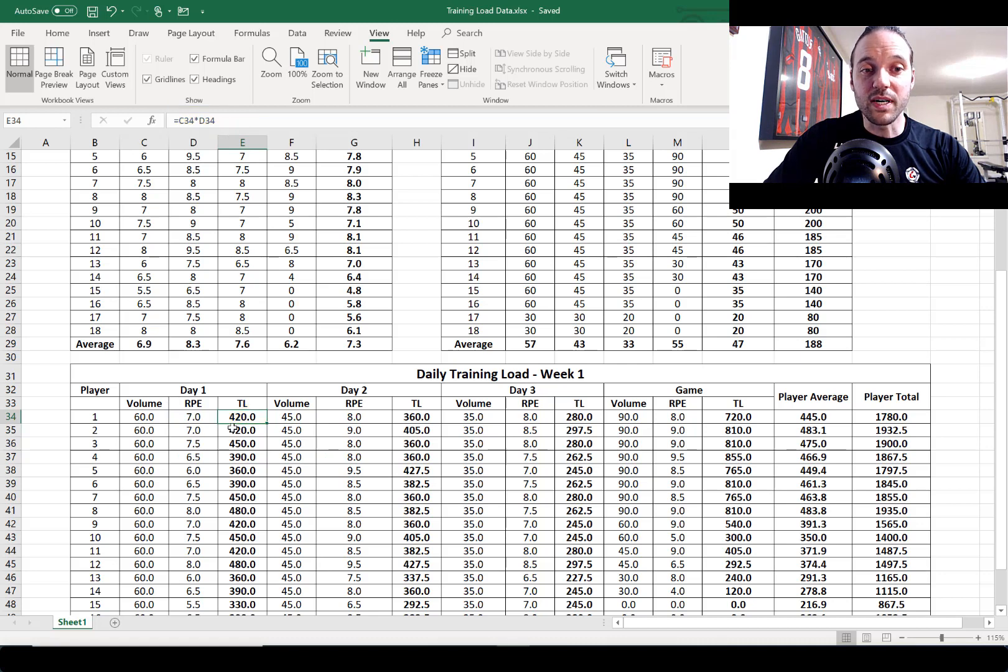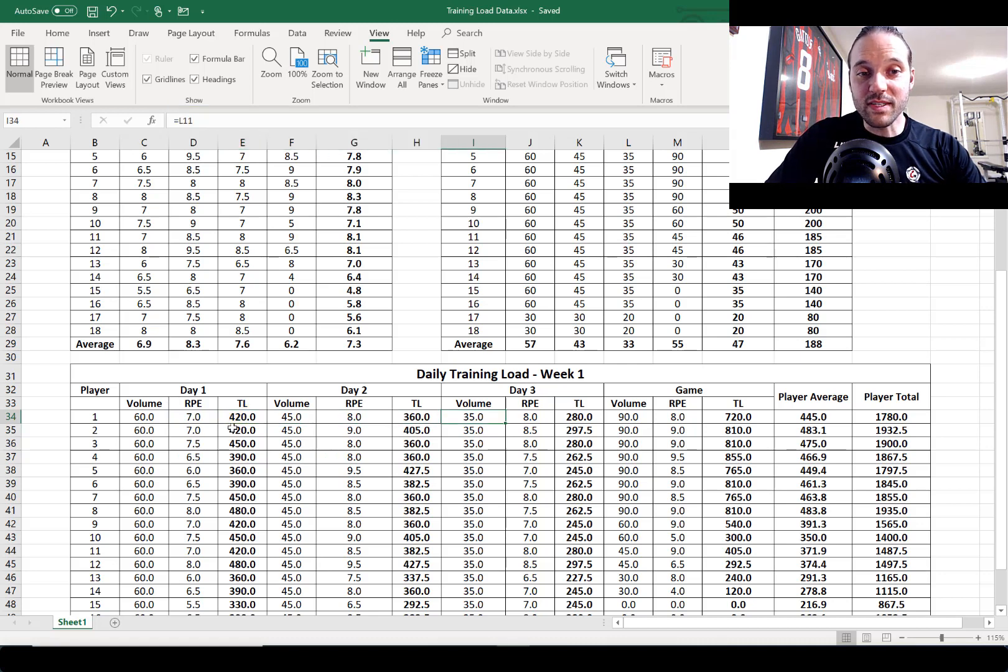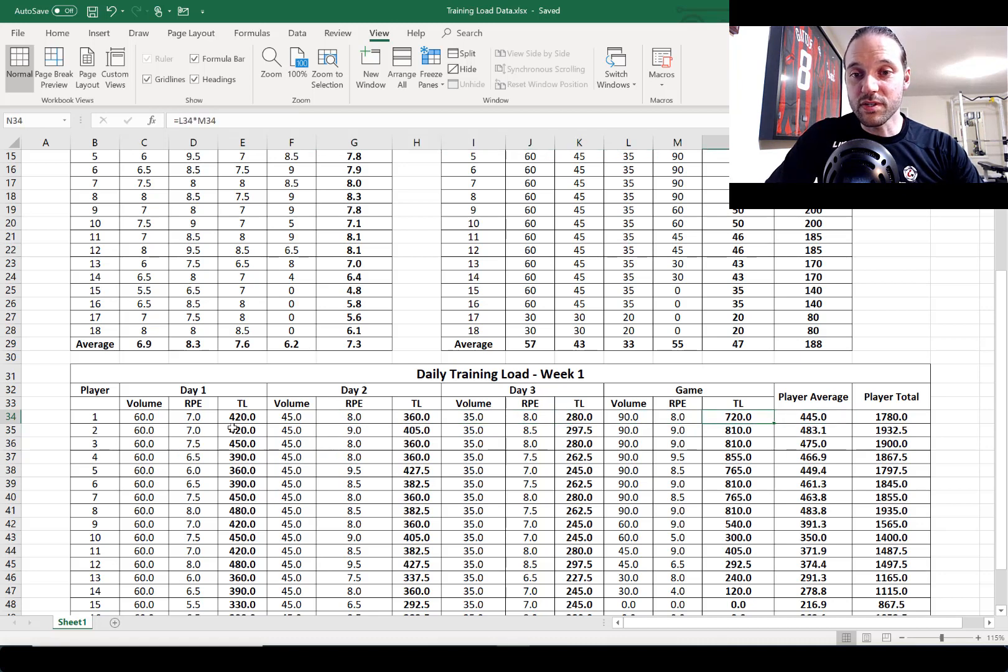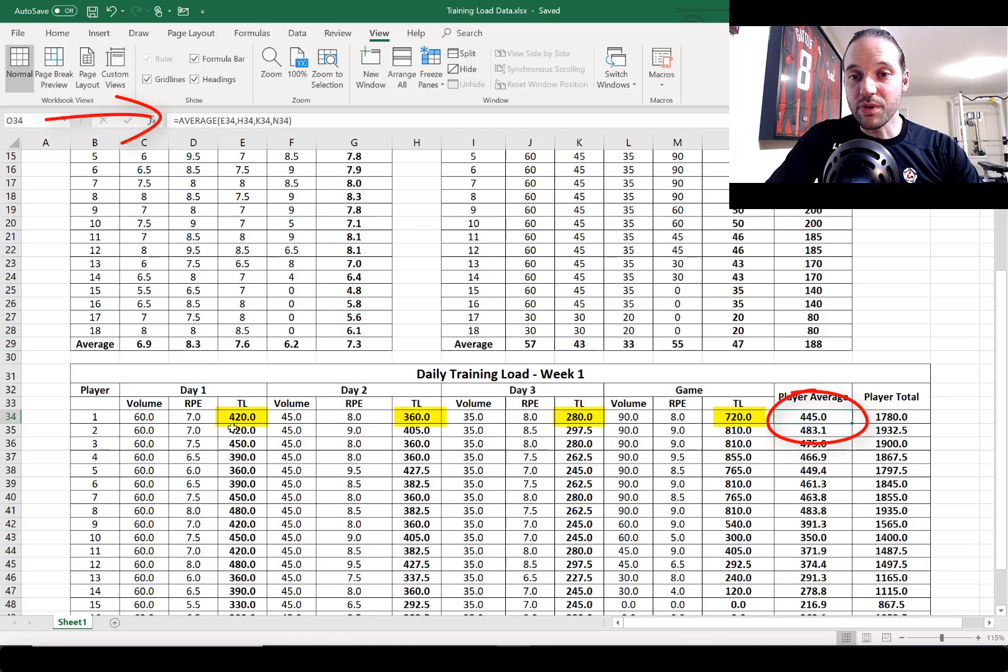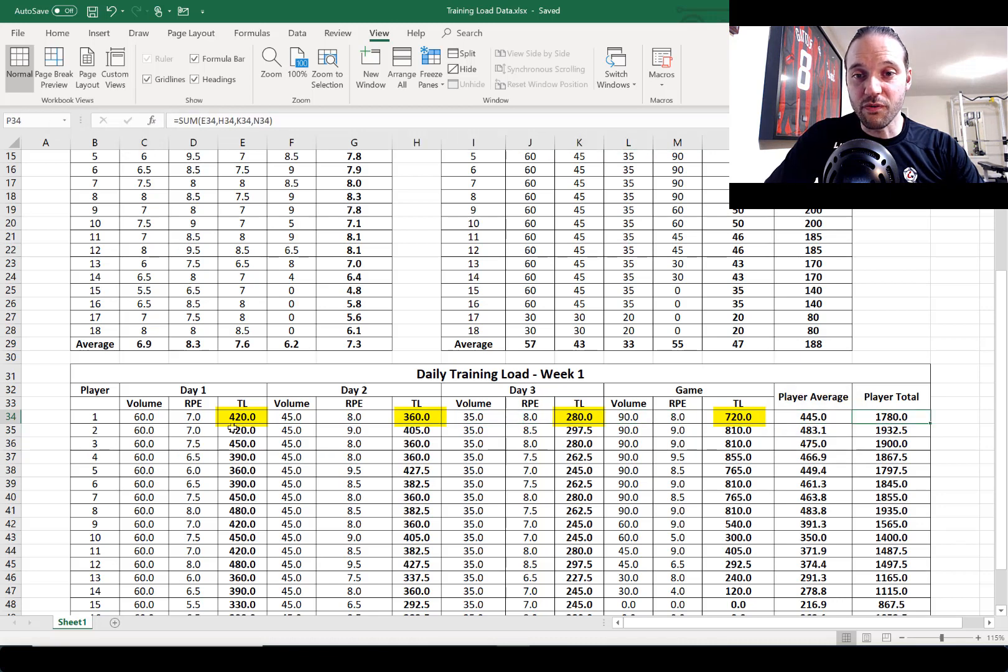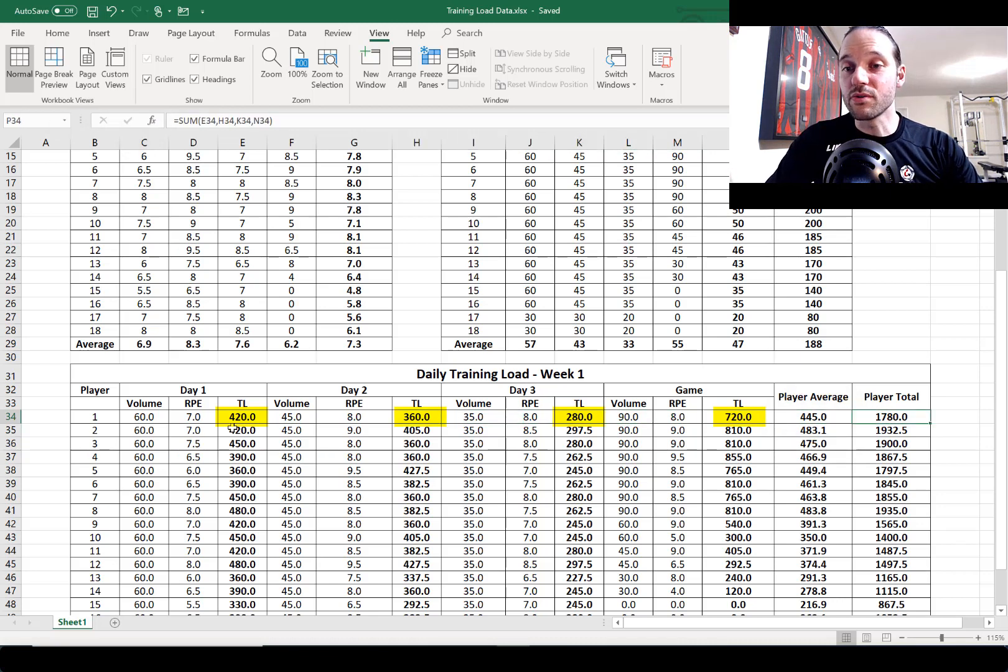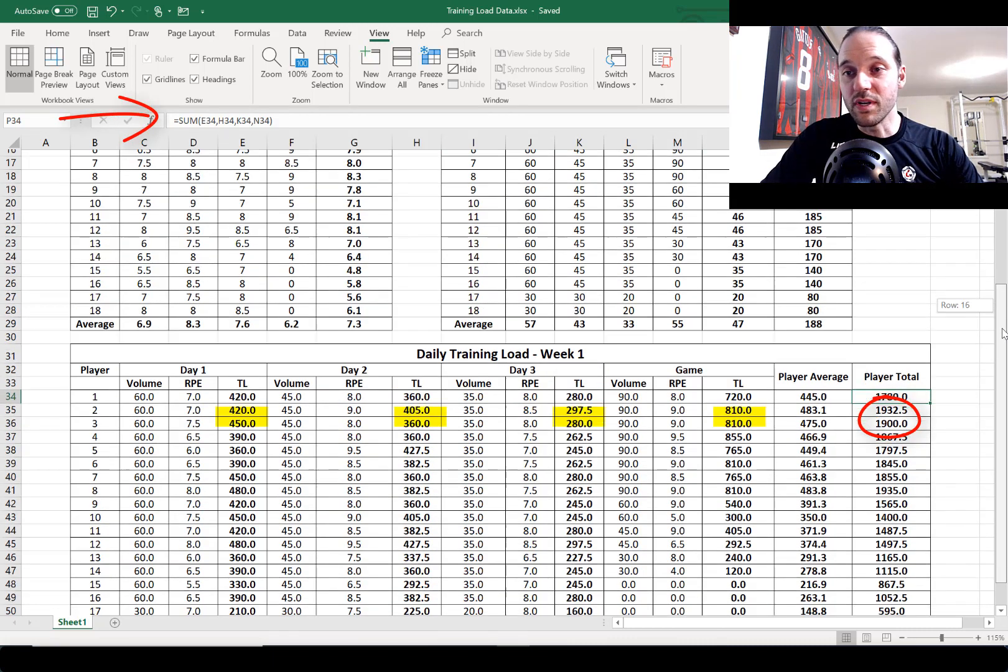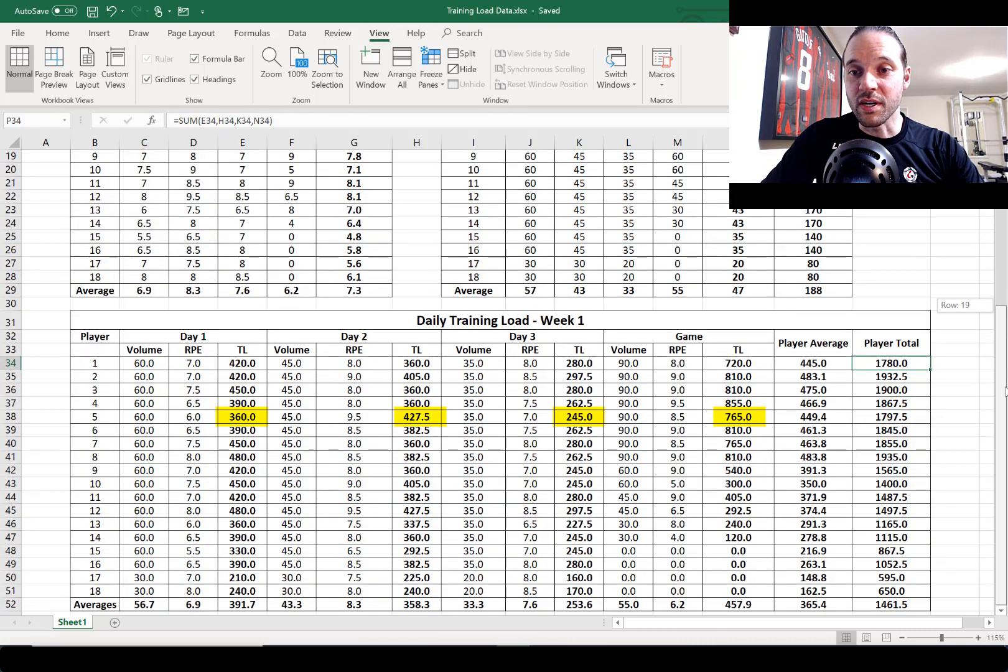and the game for each player. At the end of the table we've got a player average training load and that's the average training load among the four days. We've got the total training load which is the sum of those four days of training, well three days of training plus the one game.